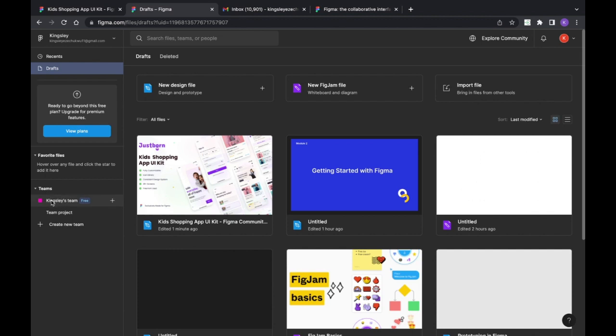I'll close this. Now about Teams — if you want to work with a team of people on a project, you can add them here. Figma allows you to add up to three people on the free version. If you want to add more than three people, you have to pay a monthly fee.